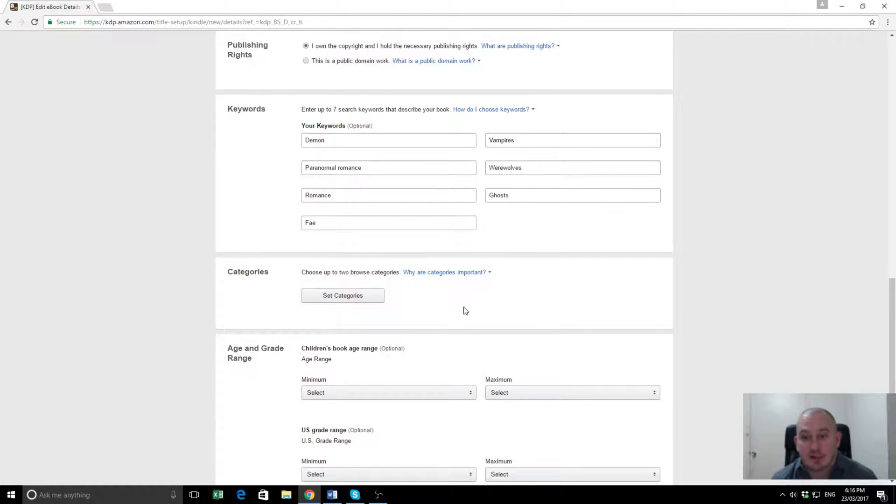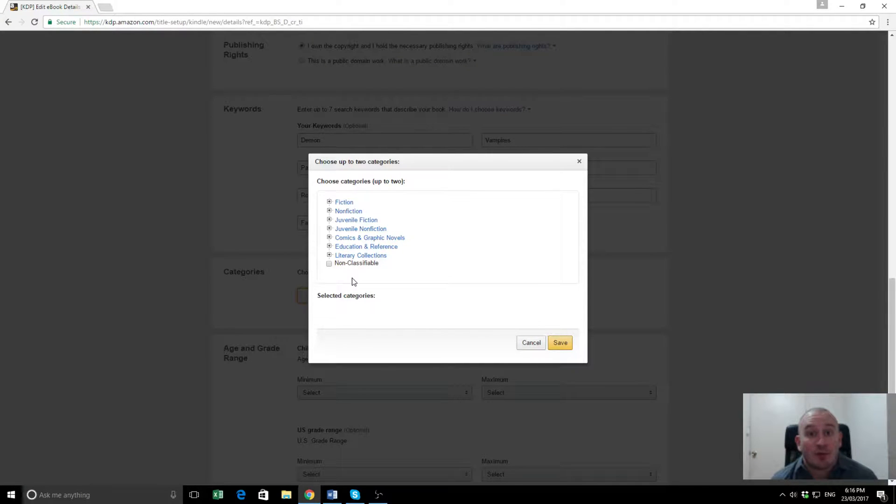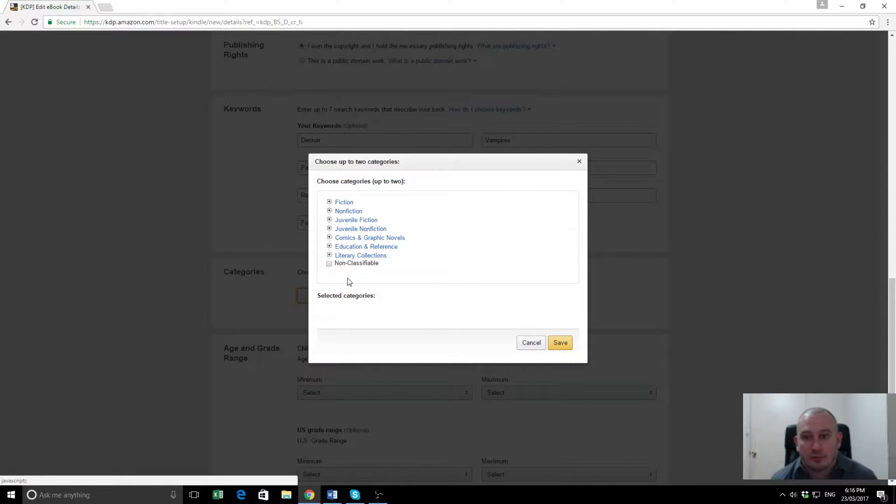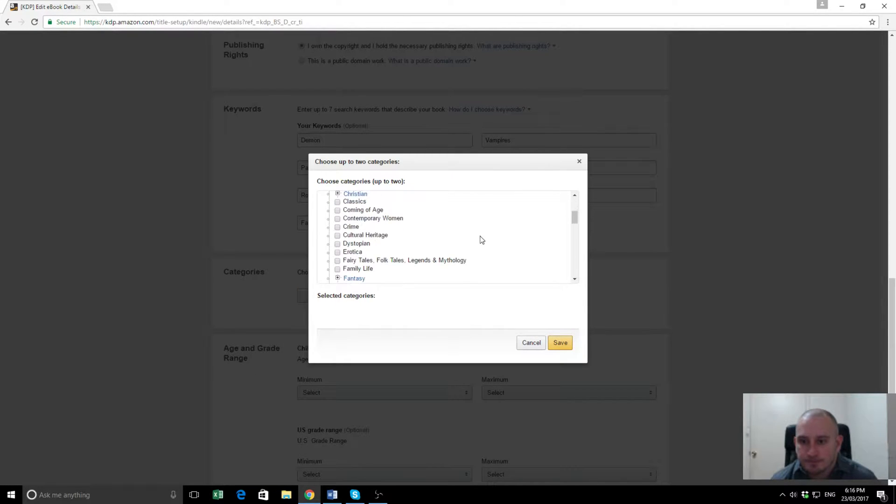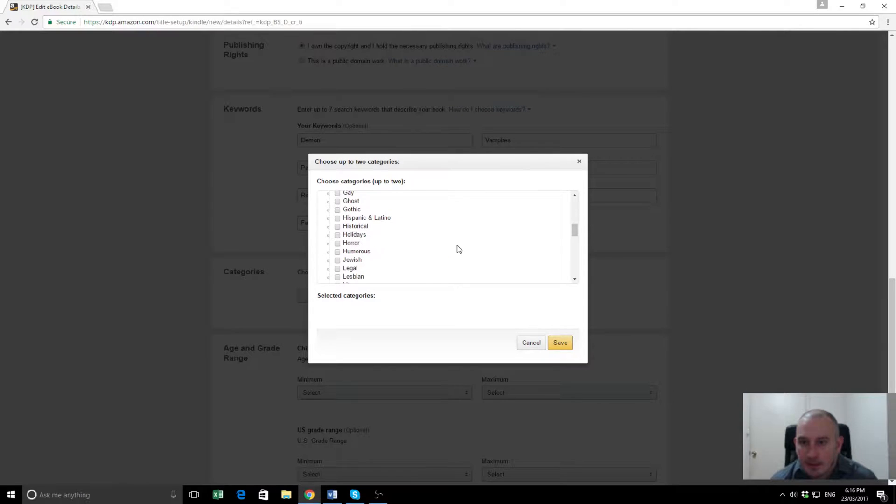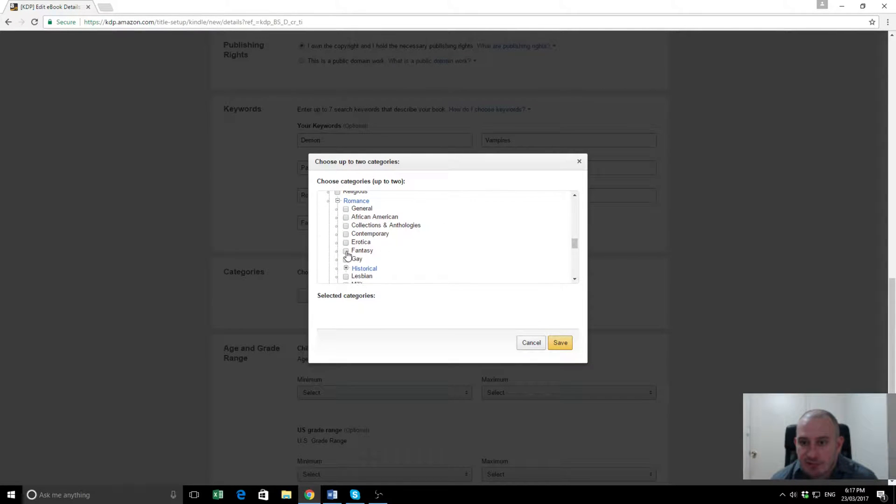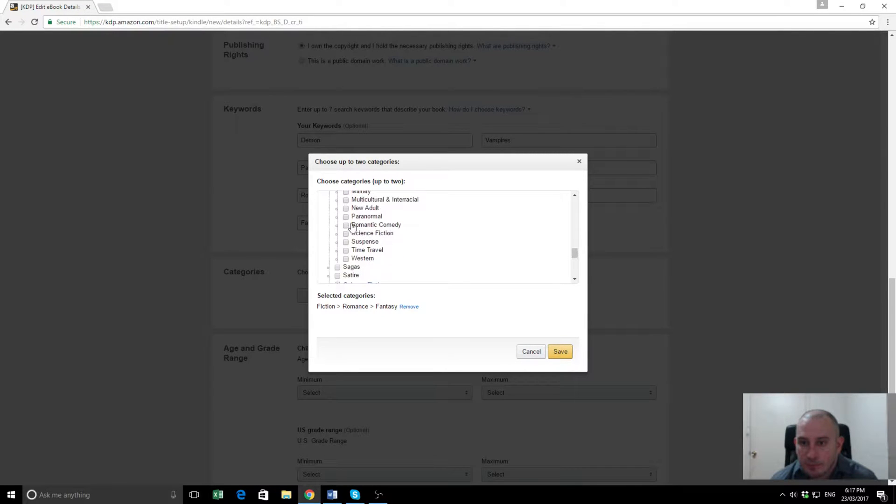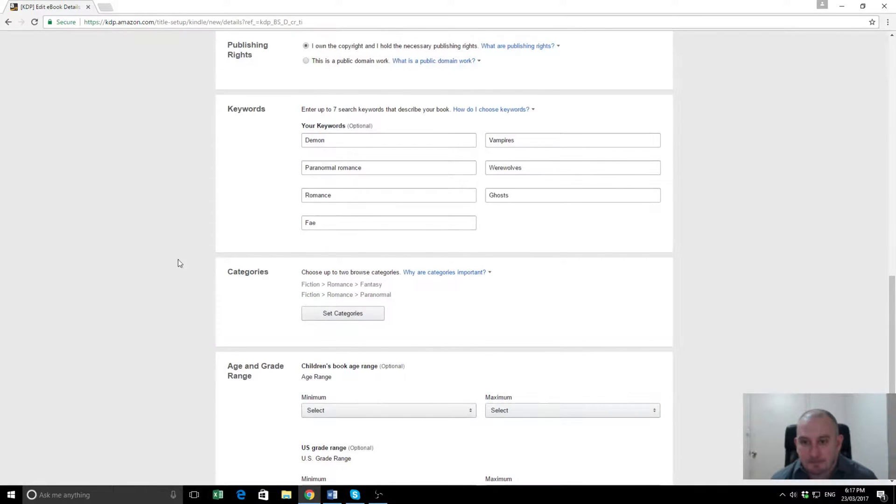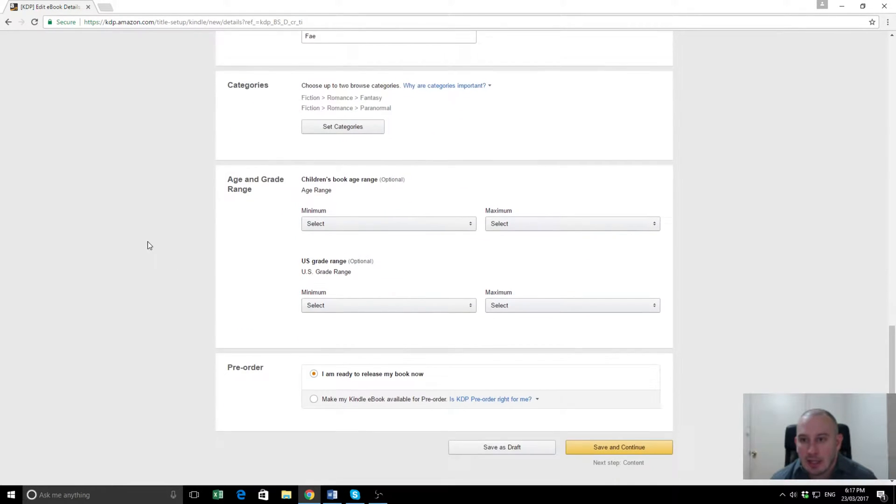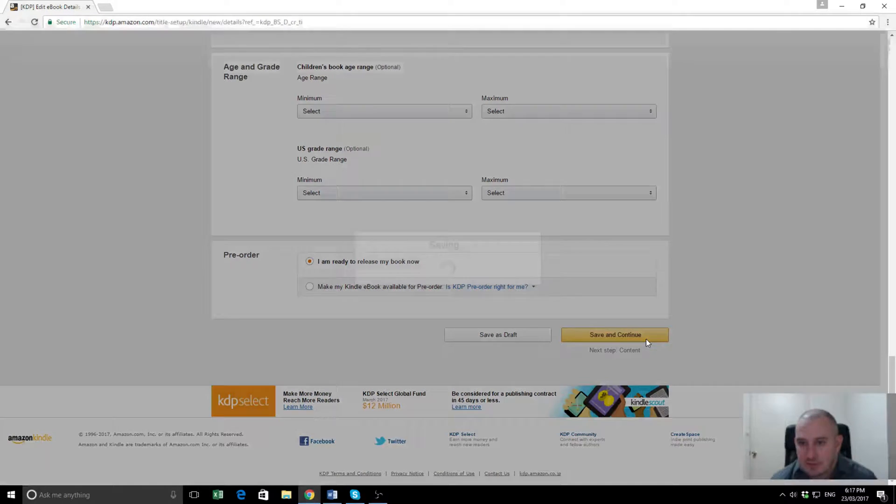Now, the next step is the categories. You can put up to two categories for your book, and these are set on the international category system. So these don't always directly match with what Amazon will show on their product page, but you'll find that they'll fit into a category very similar to these. So we're going to look in fiction first. Fairy tales, folk legends, that doesn't sound right. What we're after is occult and supernatural. Here's the romance category, we'll see if there's a fantasy romance, there we go. Fantasy romance is probably a good one, and paranormal romance, those are the best categories for us. Age range, we're going to leave all that blank for the time being. Save and continue.